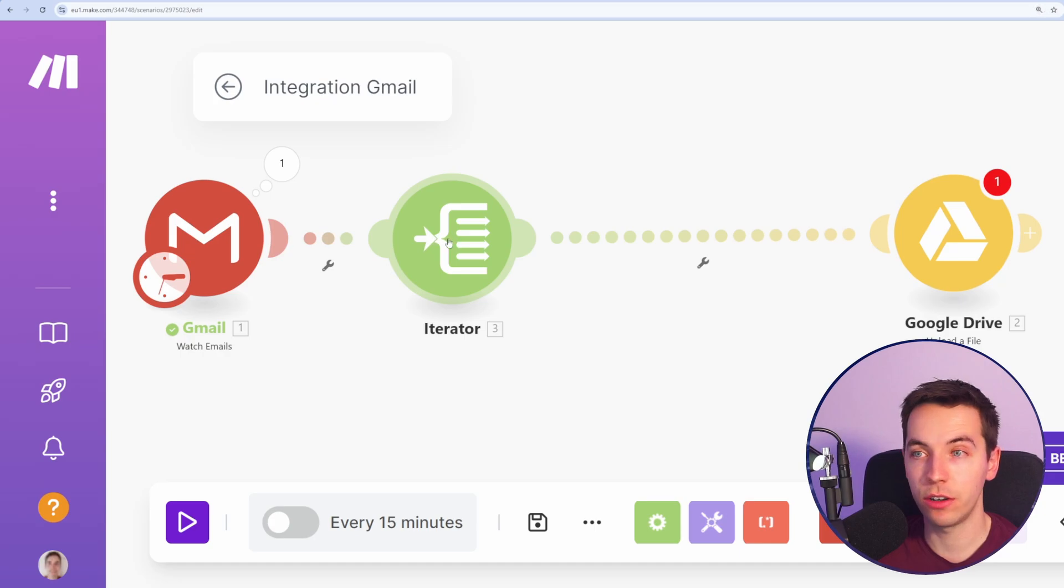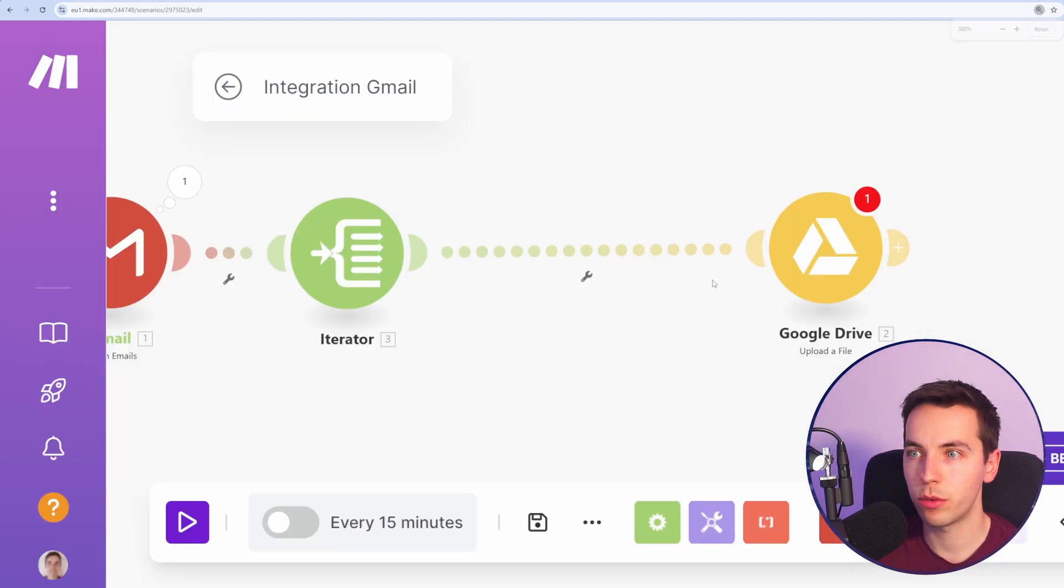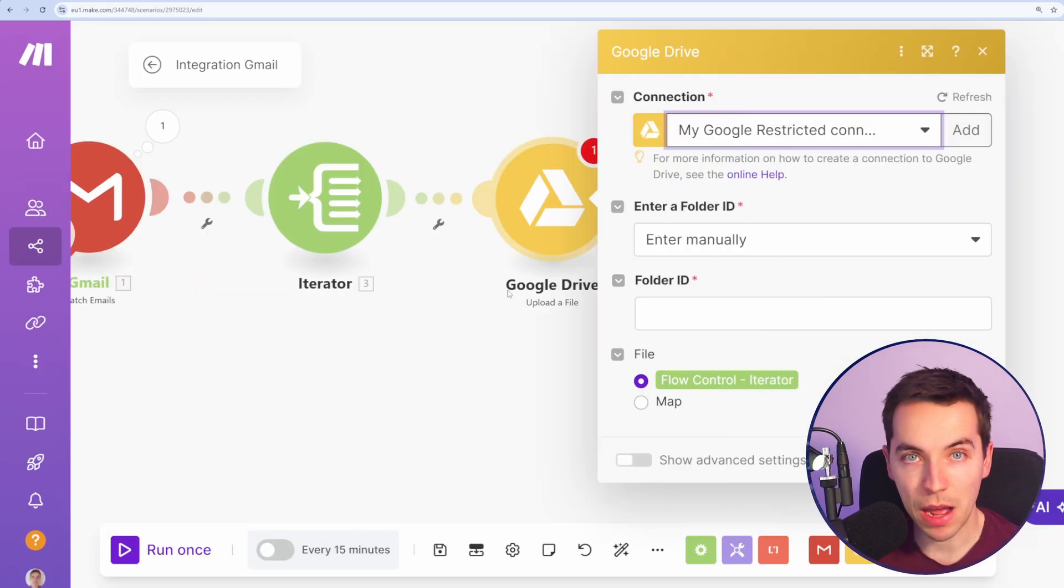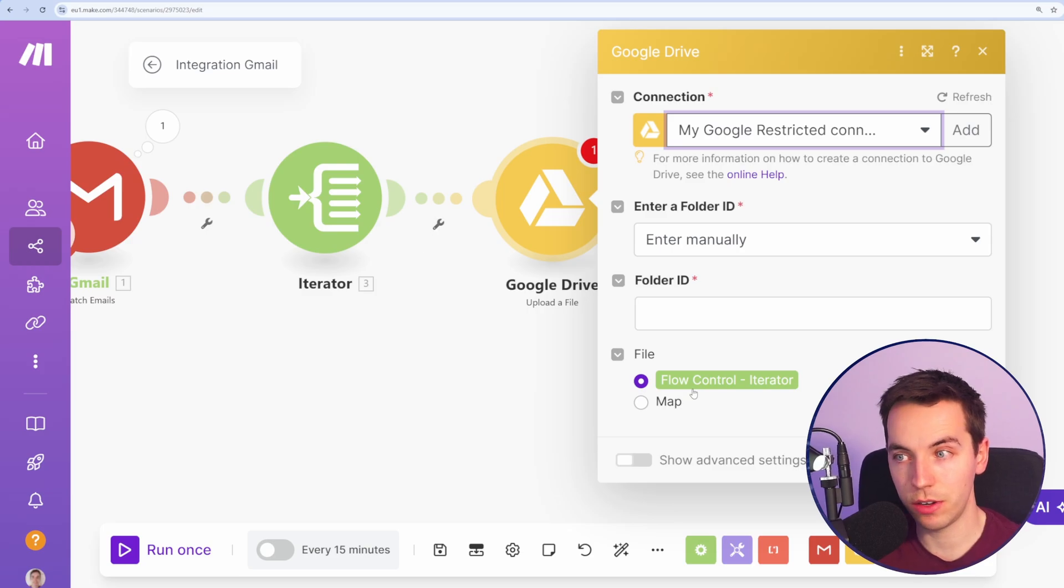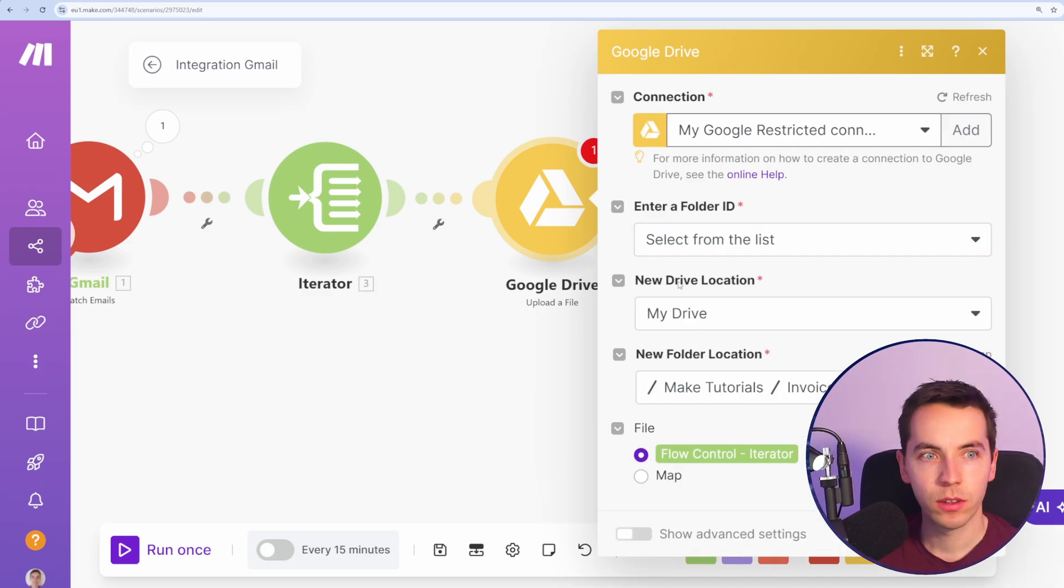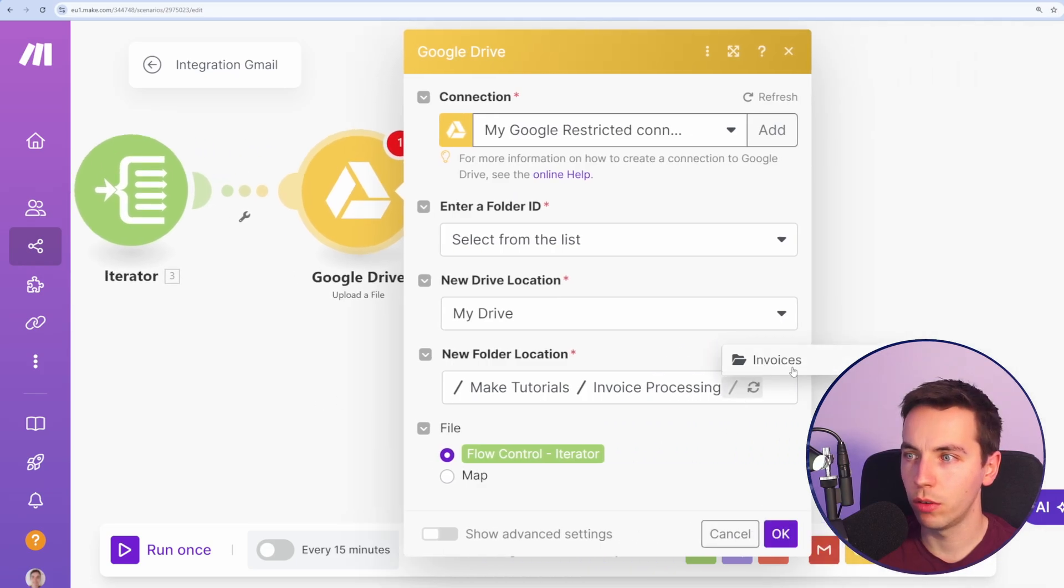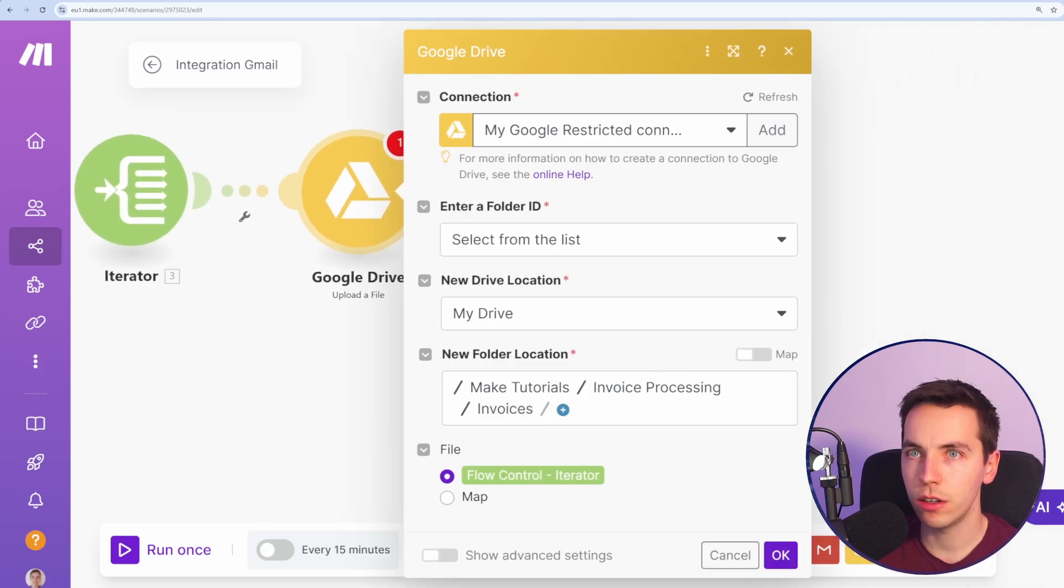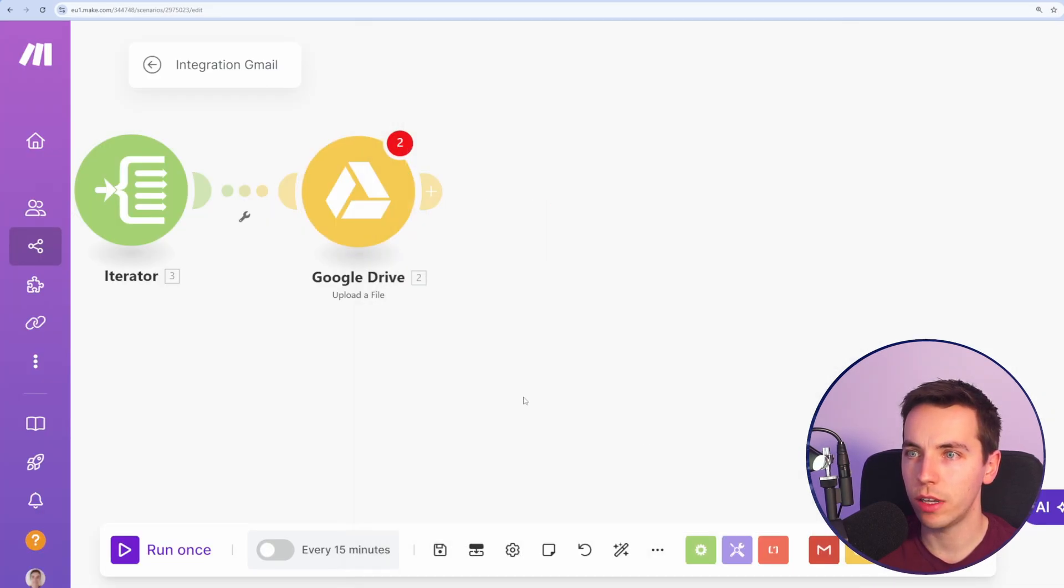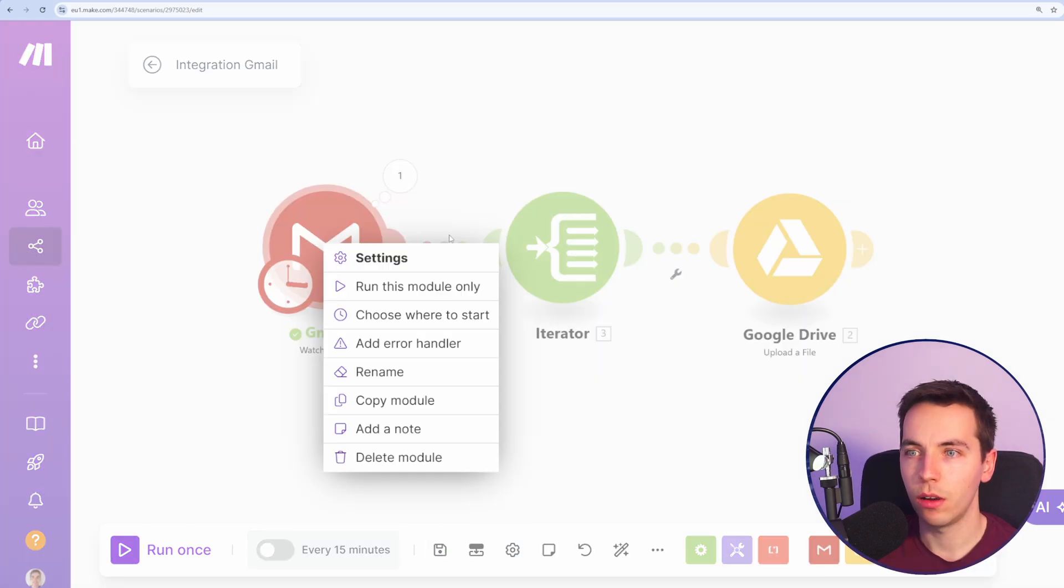So I've selected my iterator here and then simply select attachments. Press OK. Now that we have this iterator in place, it automatically maps the file from the iterator through this. So all we need to do now is select the folder that we want within Google Drive. I'm just going through the folder locations here. So that is the folder that we want and select OK. Press OK and save.